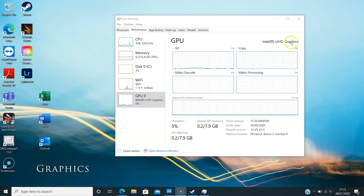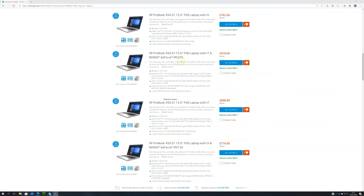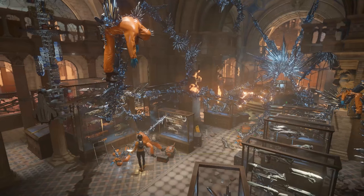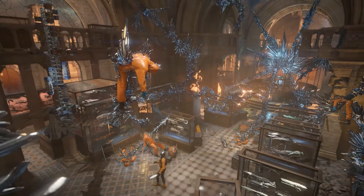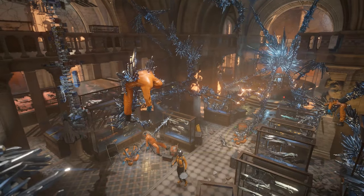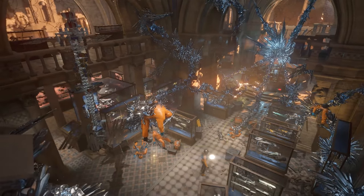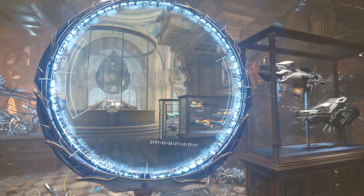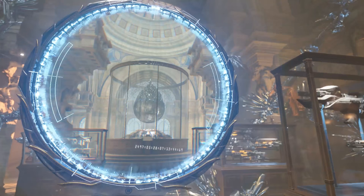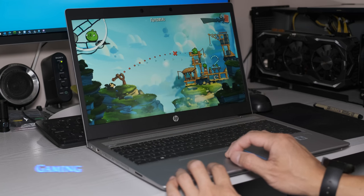The review model has an integrated Intel UHD graphics 620 which is nearly three years old since launch. The 450 G7 range now includes dedicated Nvidia GeForce MX130 or MX250 options. If you need a graphical boost it is worth considering these two options. For example in 3D Mark Fire Strike the 25 watt MX250 is nearly 70% better than the UHD 620.